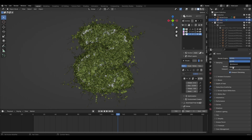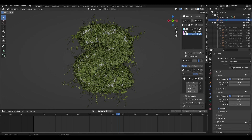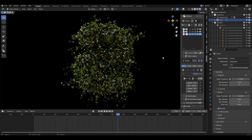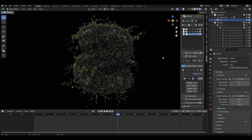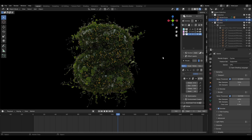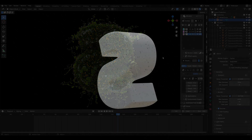At the end, change the renderer from EEVEE to Cycles. Thank you for watching.